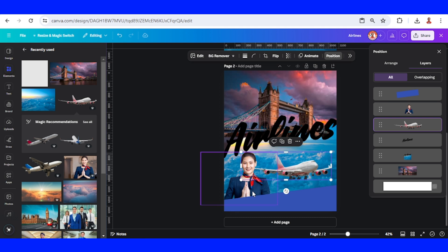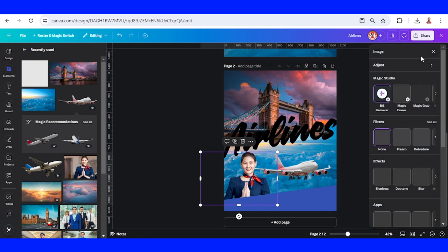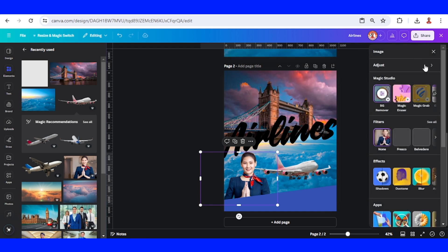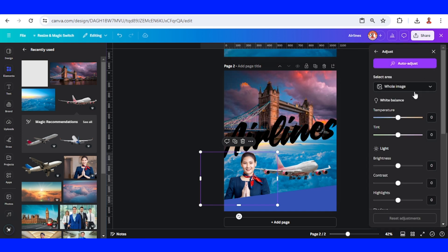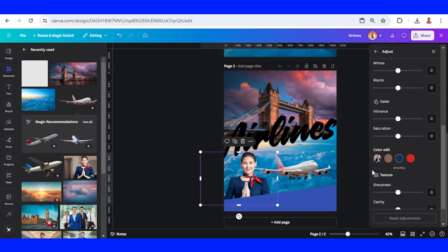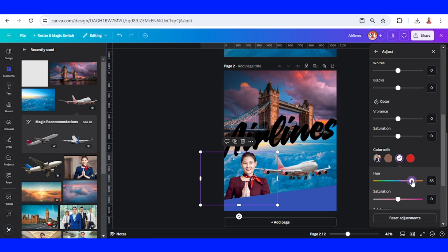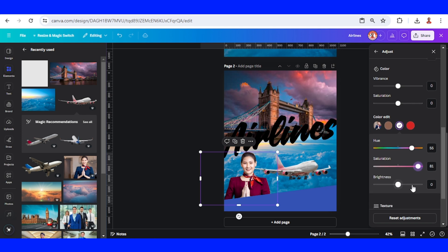I see the airplane color is pink, so I will change the color of the uniform to pink. Click it, then go to edit and choose adjust. Scroll down and find the color of the uniform. I will change it to this hue, add the saturation, and also the brightness.